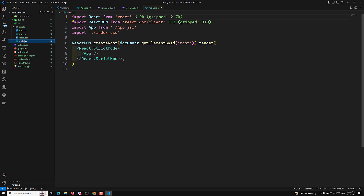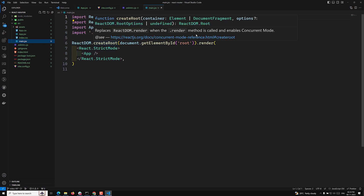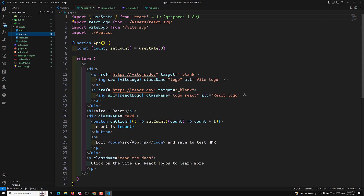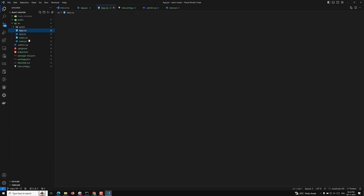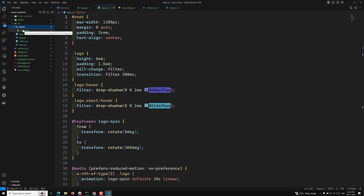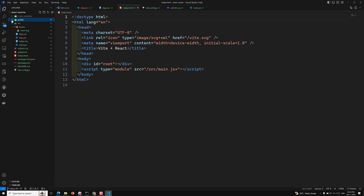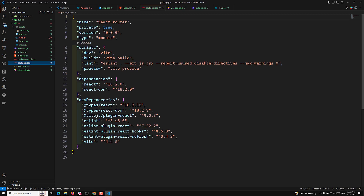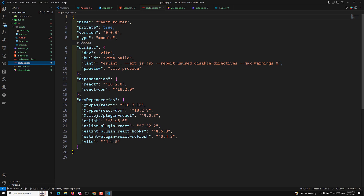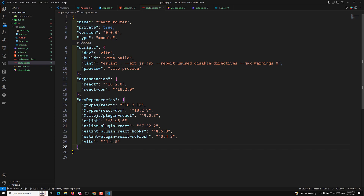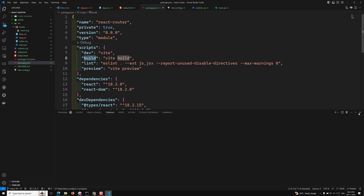The 'main.jsx' is our entry file — it uses ReactDOM.createRoot and renders the App component. 'app.jsx' is where you see the output. There's also 'app.css', an assets folder for images and photos, 'index.html' as the root file, and a public folder. In 'package.json', the dependencies are react and react-dom, and dev dependencies include ESLint and Vite. Running 'npm run build' will create all files in the dist folder.